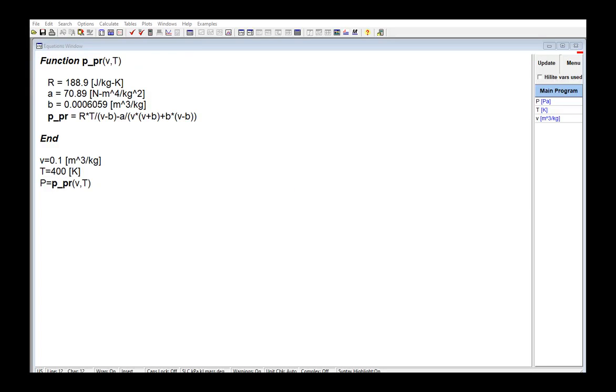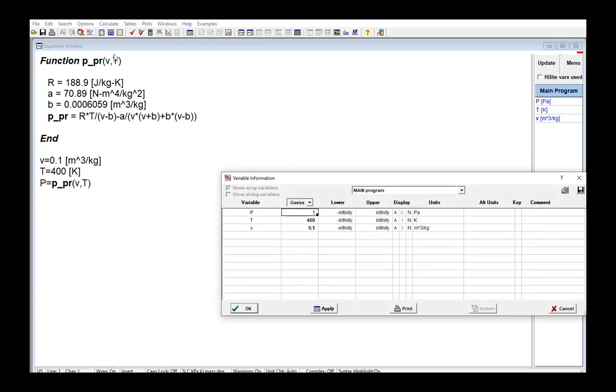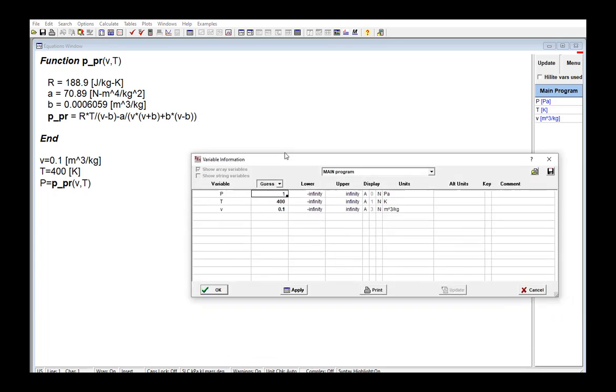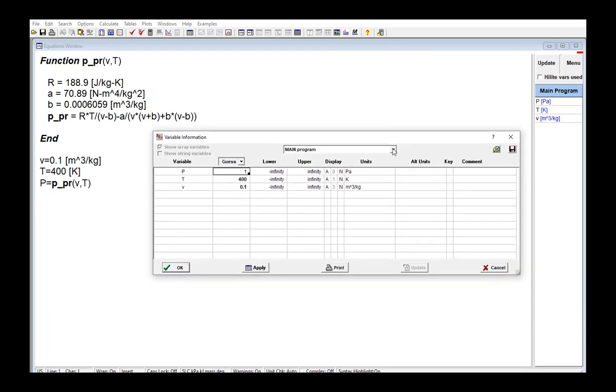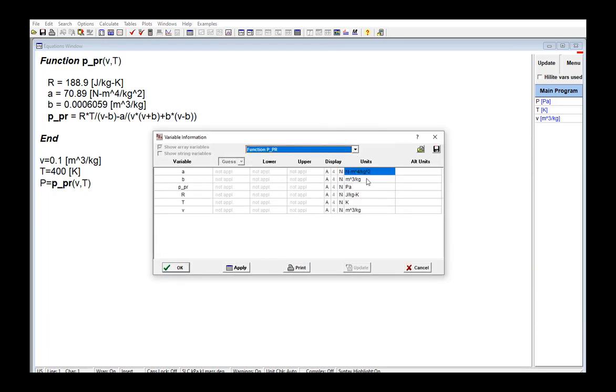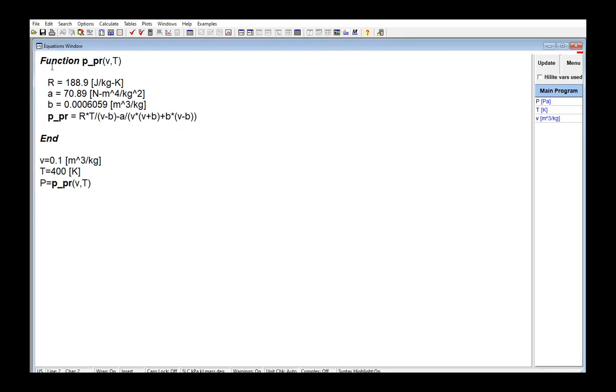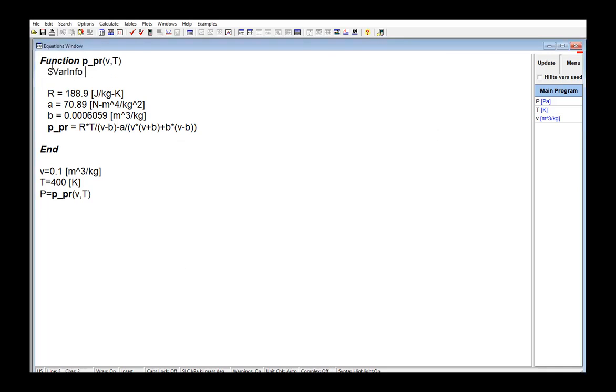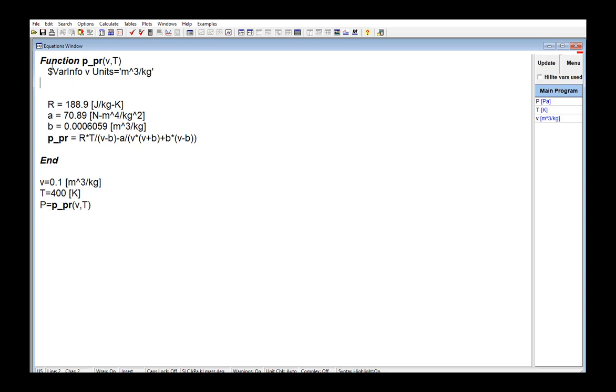Alternatively, I can open the variable information window and navigate to the page corresponding to this function and set the units in this column. And then one final method is to use the dollar varinfo directive in the function itself as I'm doing here.